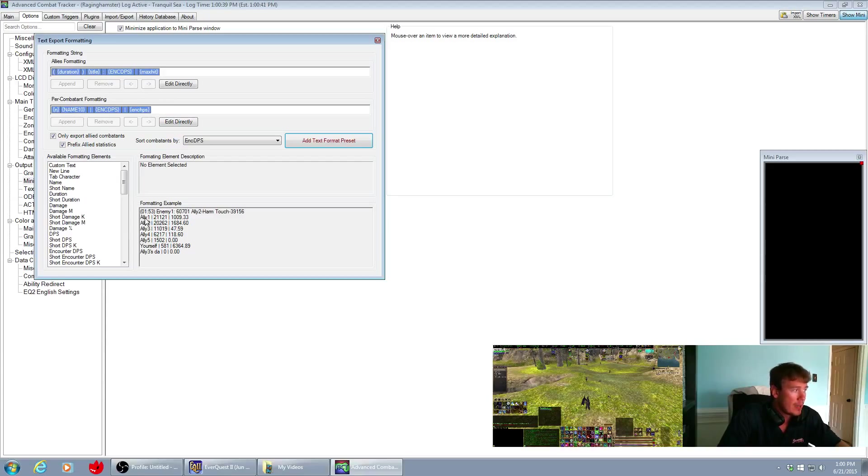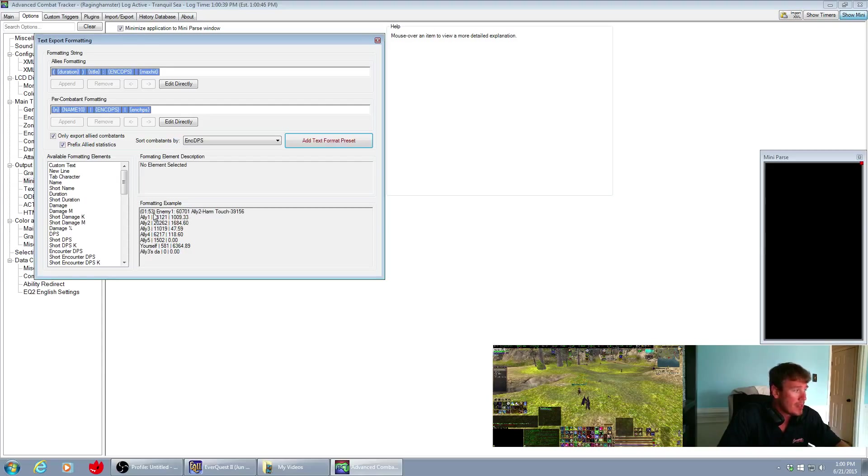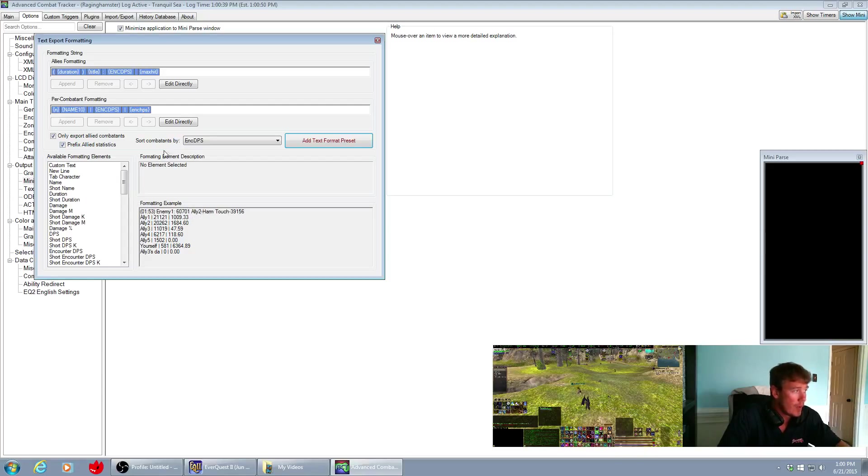The per combatant formatting is the information that shows up down here in the bottom of this window. Up in the top of it right here, this is generally the allies formatting, this one at the top. So it shows the duration of the fight, the title of the fight.